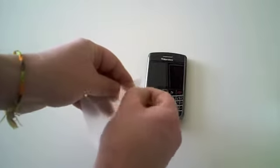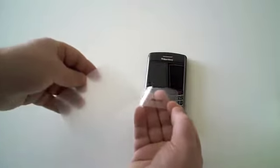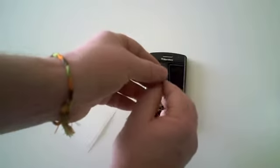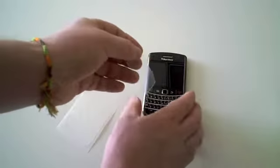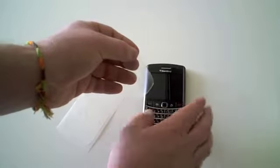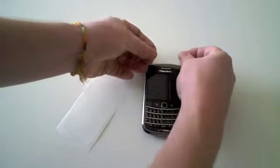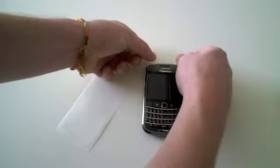For the top part of the device, simply peel the film off its backer and place it on the device using the sides and the earpiece as reference points.